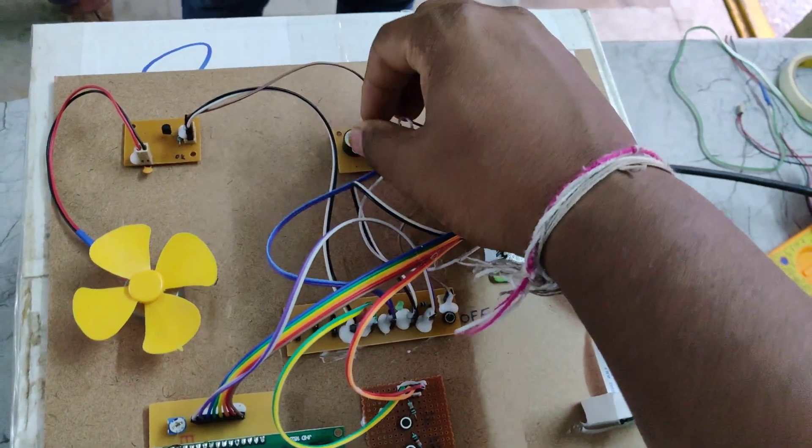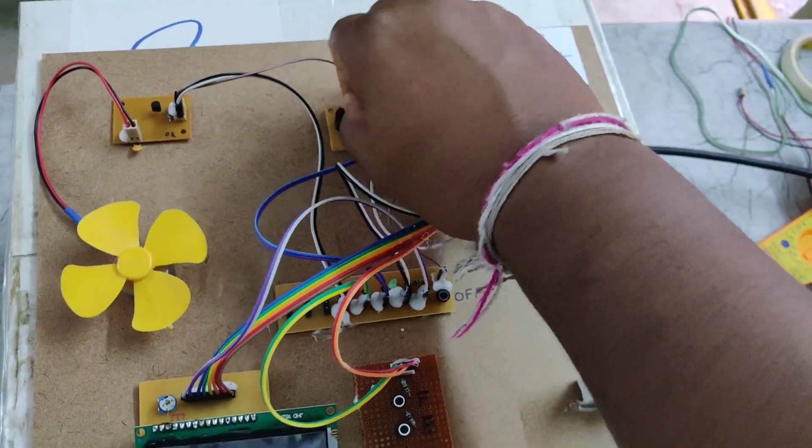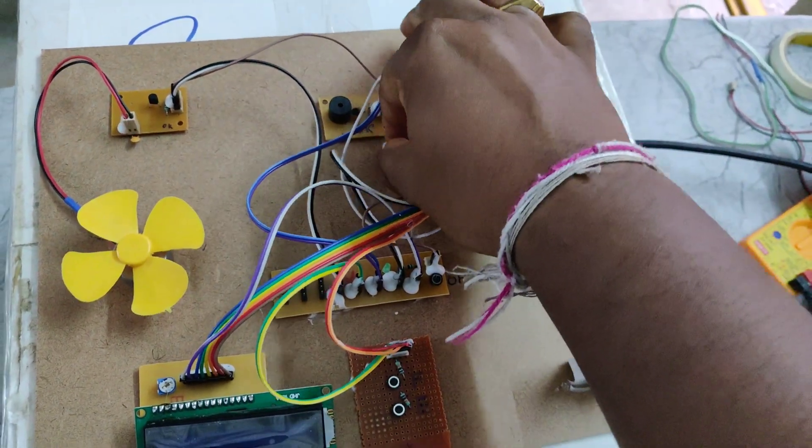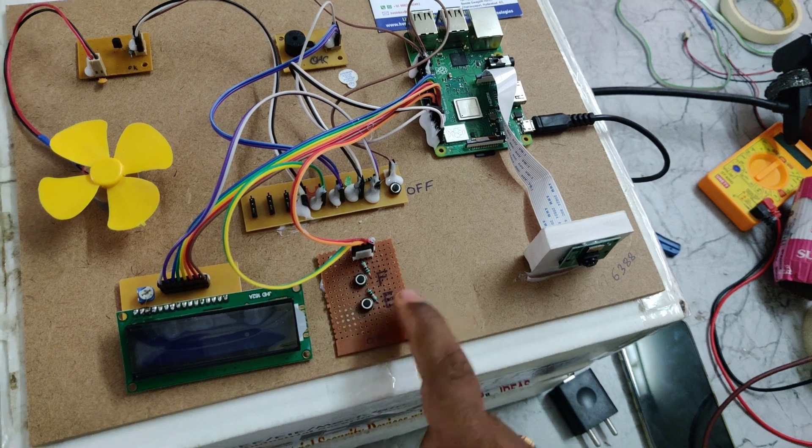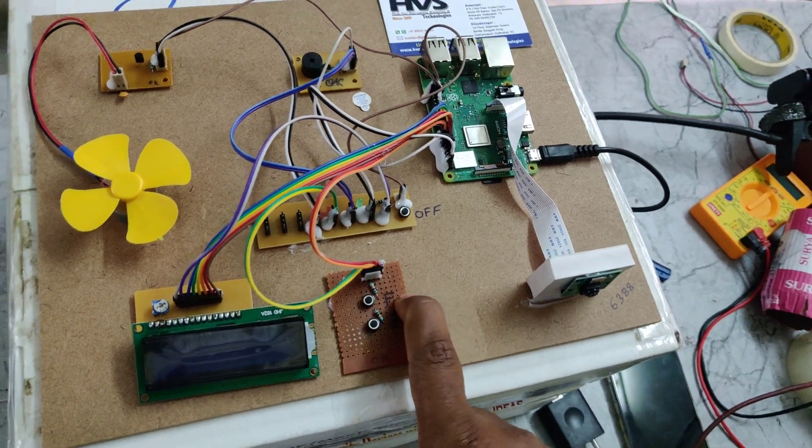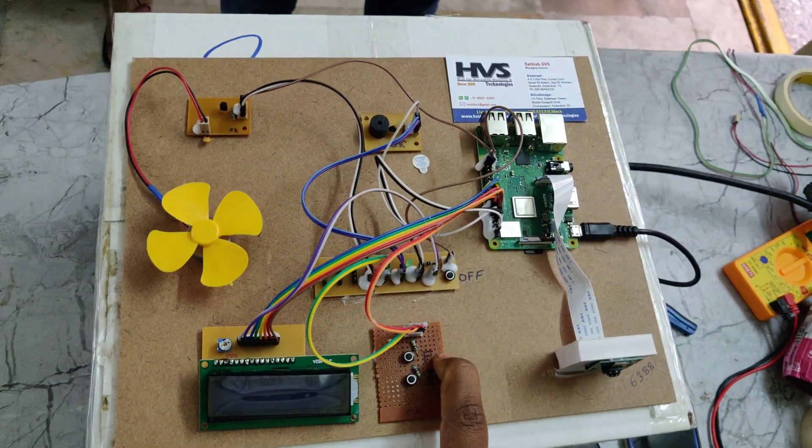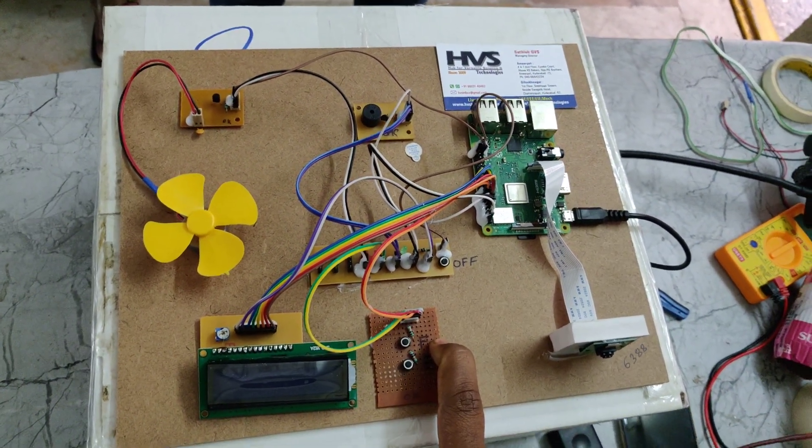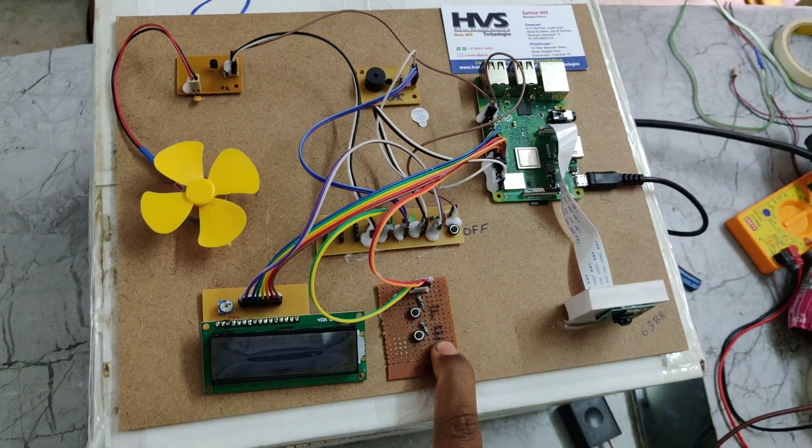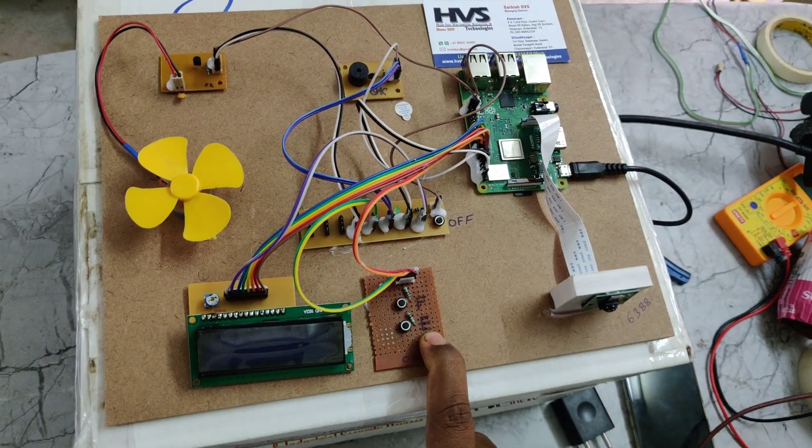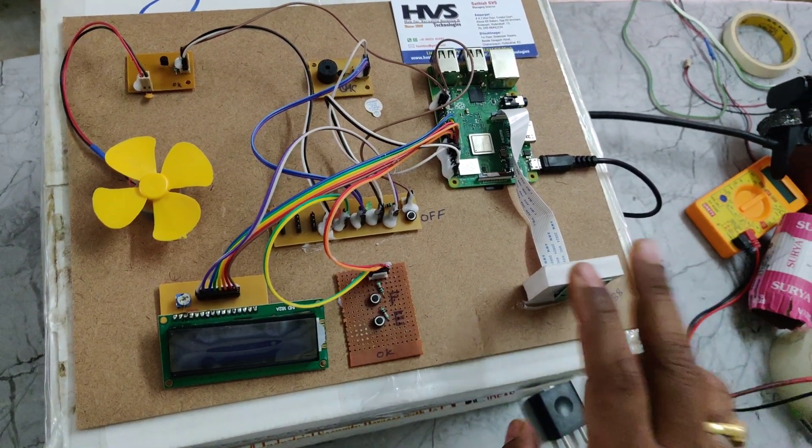It will provide us the audible alerts through this buzzer. Here we are using two switches to format, to erase the old dataset which are stored inside this Raspberry Pi, and E for enrolling the new persons inside that.